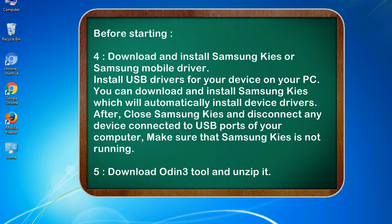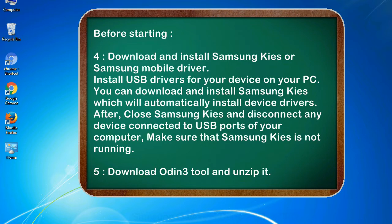After, close Samsung KIS and disconnect any device connected to USB ports of your computer. Make sure that Samsung KIS is not running. 5. Download Odin 3 tool and unzip it.